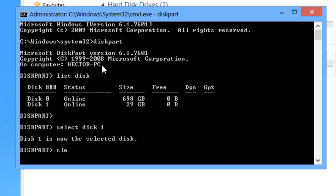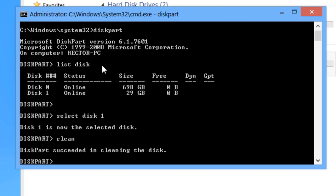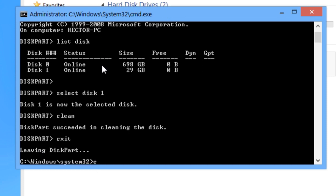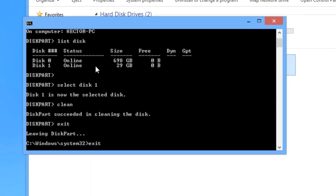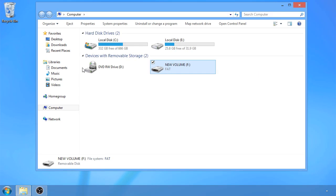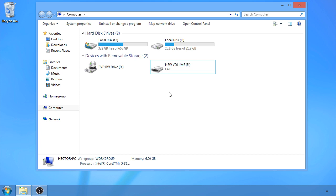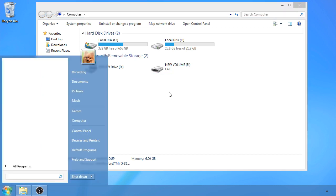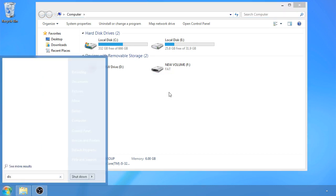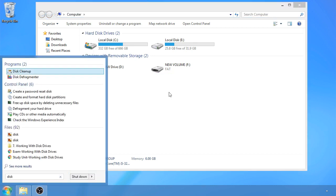Type clean. Once that's done, type exit twice. You're going to notice the flash drive isn't ready just yet — we're almost done. Go ahead and search for disk and open the option where it says disk partition.